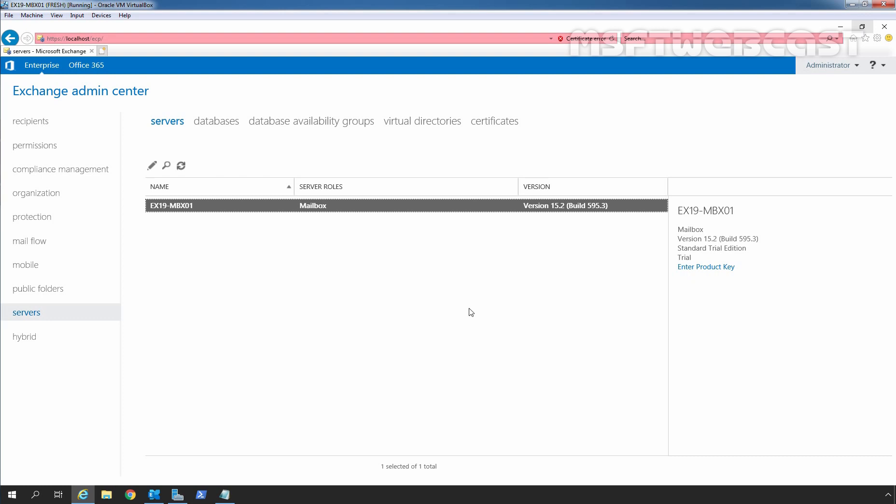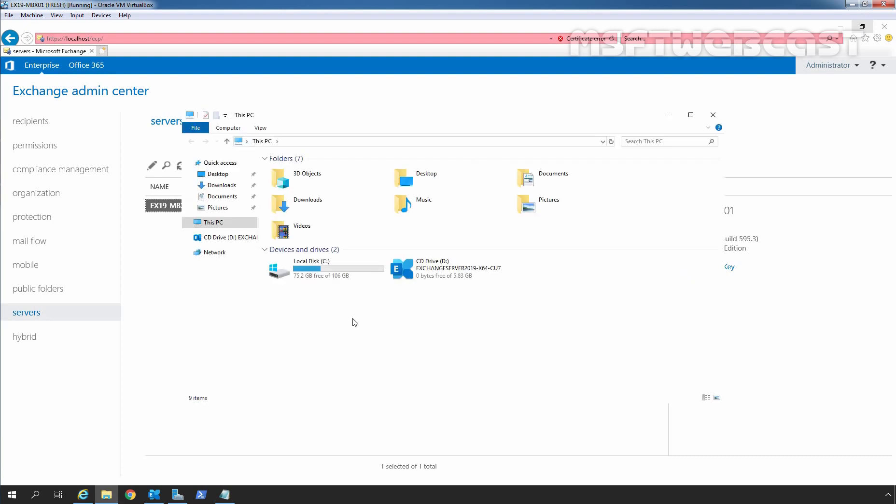The first step in getting our organization ready for Exchange 2019 cumulative update 7 is to extend the Active Directory schema. For that, you need to insert Exchange installation media. I have attached the ISO image of Exchange 2019 cumulative update 7 to our virtual machine. We can verify that Exchange Server 2019 CU7 and the drive letter is D.